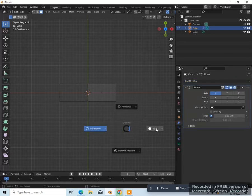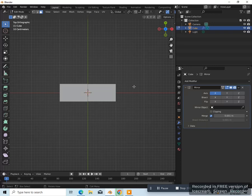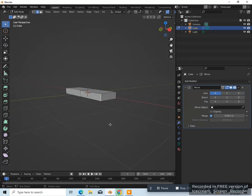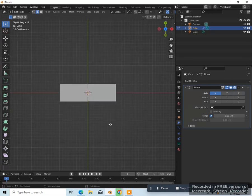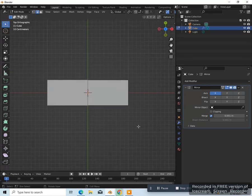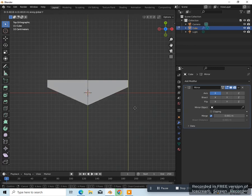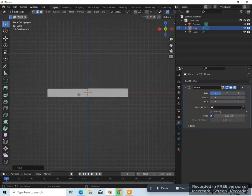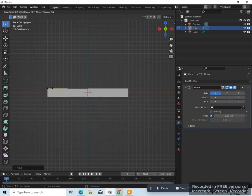Let's go back into solid view and 2 on the keyboard to go to edge select. Select this edge here. Let's go back to top view 7 and move this up on the y-axis — GY — and move it like this. Let's go to back view, Control Numpad 1, add a loop cut here — Control R, left click once, drag it over here.